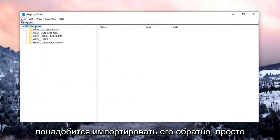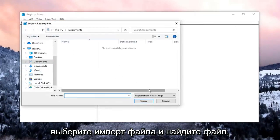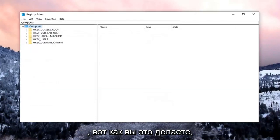And then if you ever need to import it back in, just select File, Import, and locate the file. So if you need to revert it back, that's how you do it.